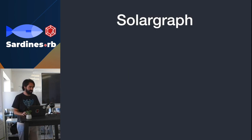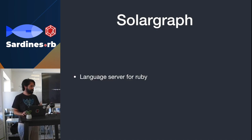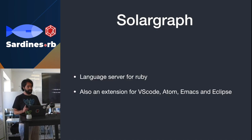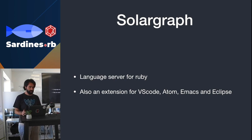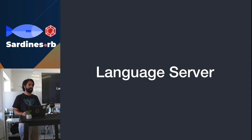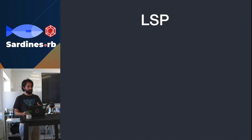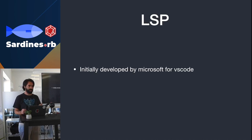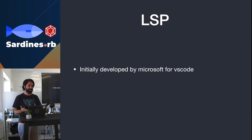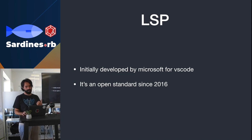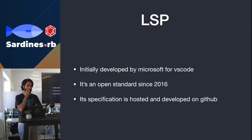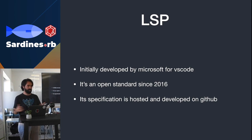Solargraph is a language server for Ruby and it's also the name of a Ruby extension for VS Code, Atom, Emacs and Eclipse. First things first, I'm gonna explain what the language server is. A language server is basically an application that implements the language server protocol. The language server protocol was something that the guys from Microsoft came up with for VS Code. It's an open standard since 2016 and the specification is hosted on GitHub. You can actually check it out and comment on it.